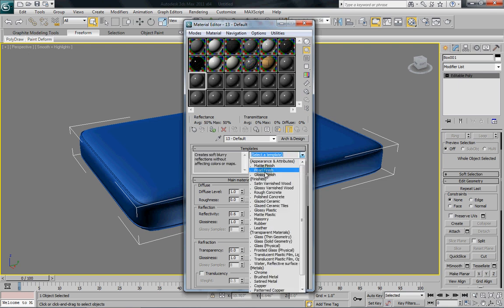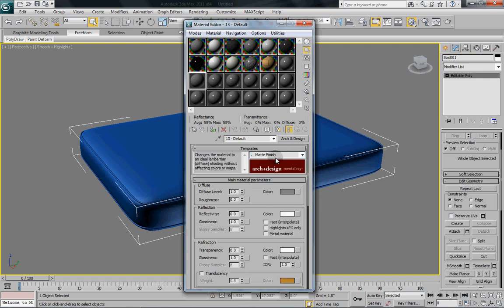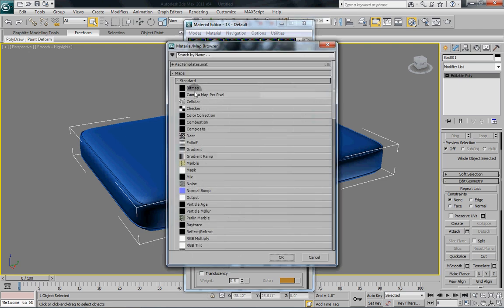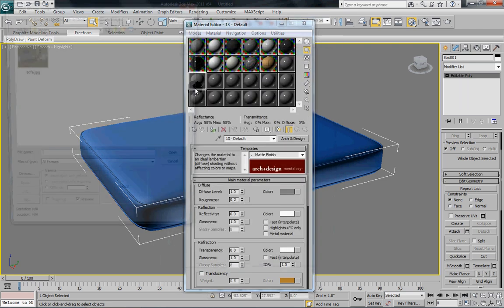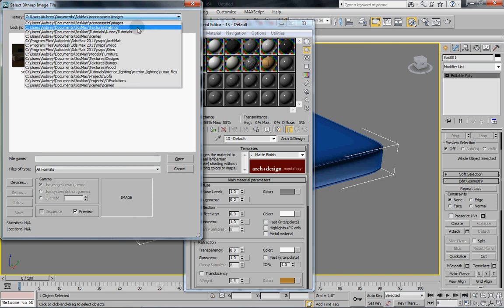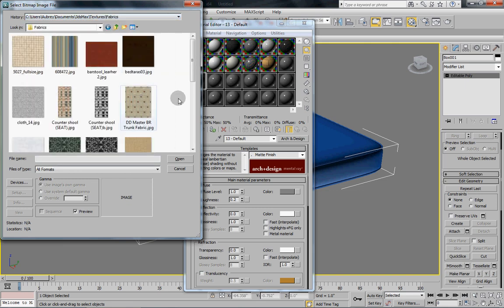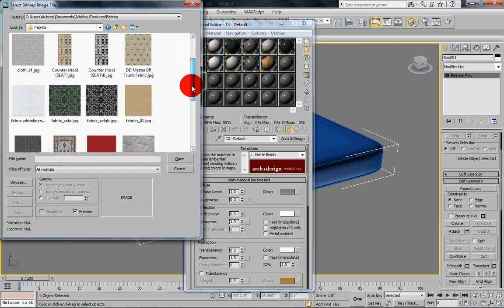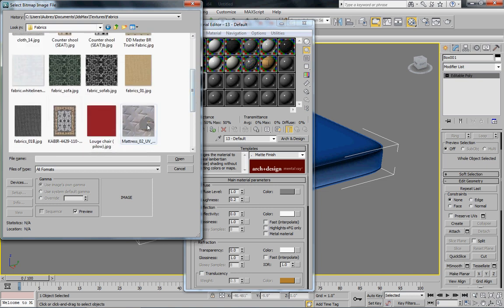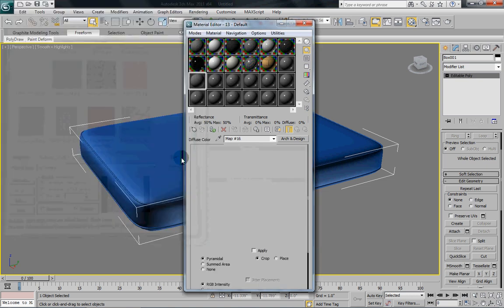the arc and design materials because they're quite easy to work with. So I'll just select a bitmap. I've got some fairly decent textures I like to keep for such things. There's our mattress texture.